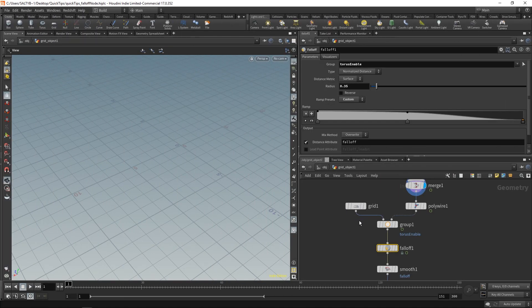In Houdini 17, we have a brand new node called the falloff node. And what this node does is it takes a selection of points, and it figures out how far those points are from other points.